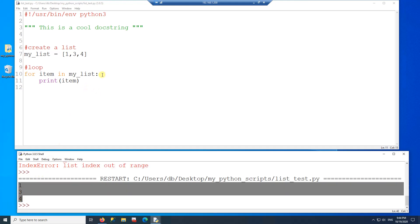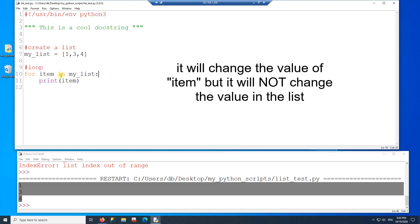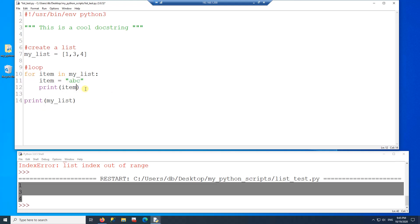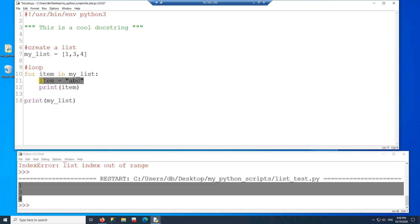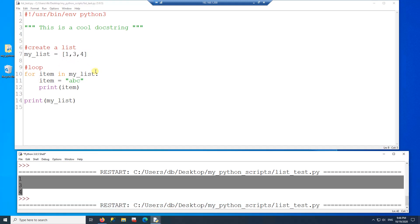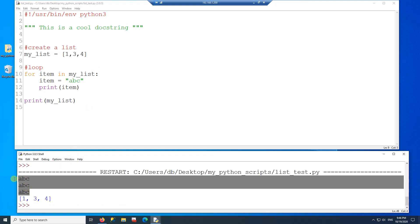One thing you cannot do in this kind of loop is change a value inside the list, because the loop variable is just a copy of each element. To show this, I'll change the item to 'abc' before printing — you'll see the item appears changed in the loop, but the list itself is unchanged. When I print the whole list again afterward, the items are back to their original values of 1, 3, and 4.